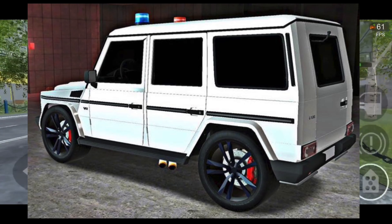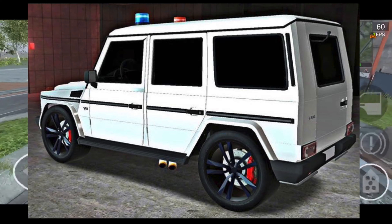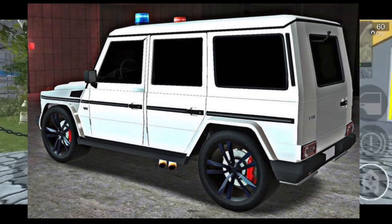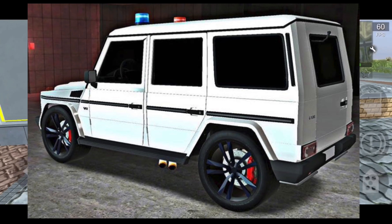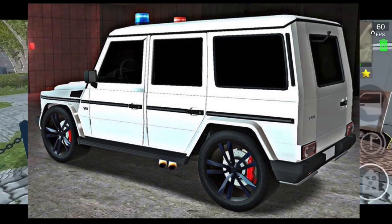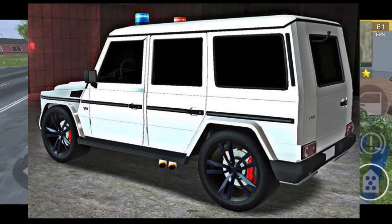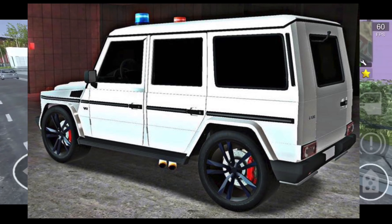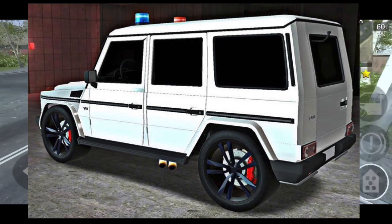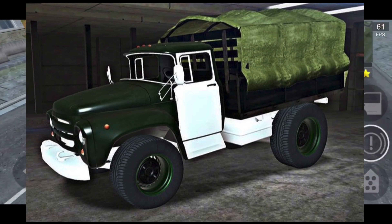Then we have the G500 Mercedes-Benz, also known in-game as the 'Garlic.' On this one we see police lights on top, which could be hinting towards potential police lighting coming to vehicles in MadOut2. We're not totally sure yet, but it's a possibility. Of course, there are also custom wheels and really dark window tint.